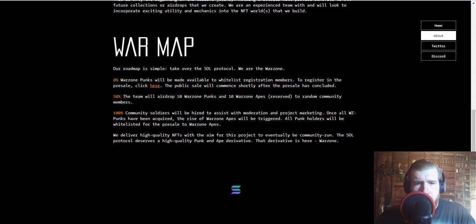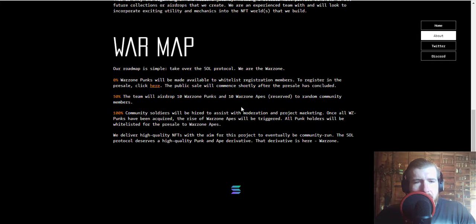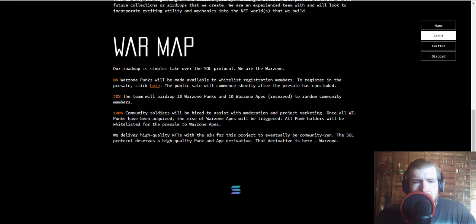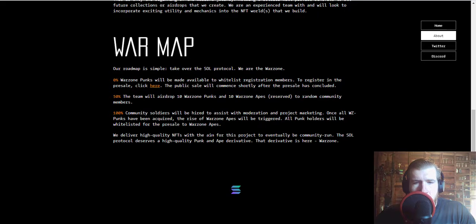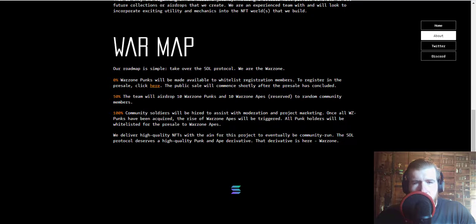And then at 100%, community soldiers will be hired to assist with moderation and project marketing. Once all Warzone Punks have been acquired, the rise of Warzone Apes will be triggered. All punk holders will be whitelisted for pre-sale to the Warzone Apes.